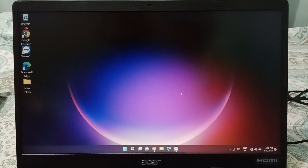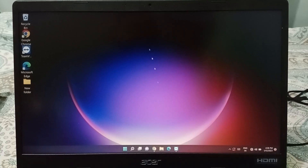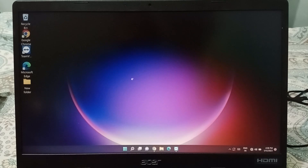Hello friends, today in this video I'm going to show you how to change the theme on your laptop. Before we start, do not forget to like the video and subscribe to the channel.